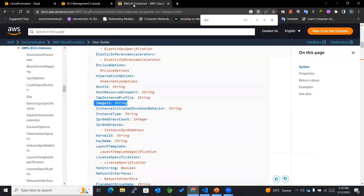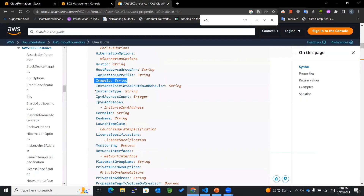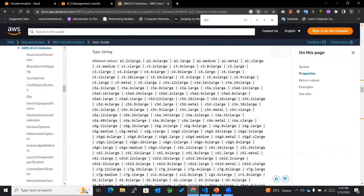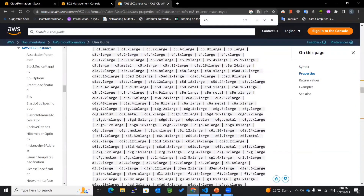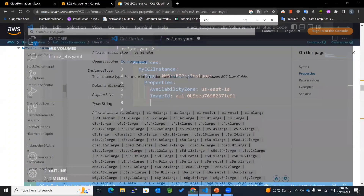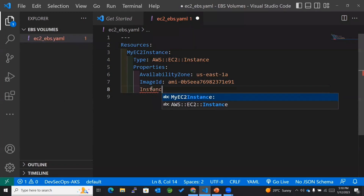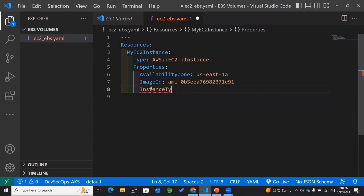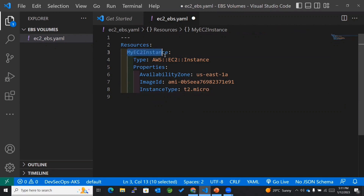After the image ID, I'll mention the instance type. You can mention any of the available instance types. I'll select t2.micro. That's it for the EC2 instance definition.